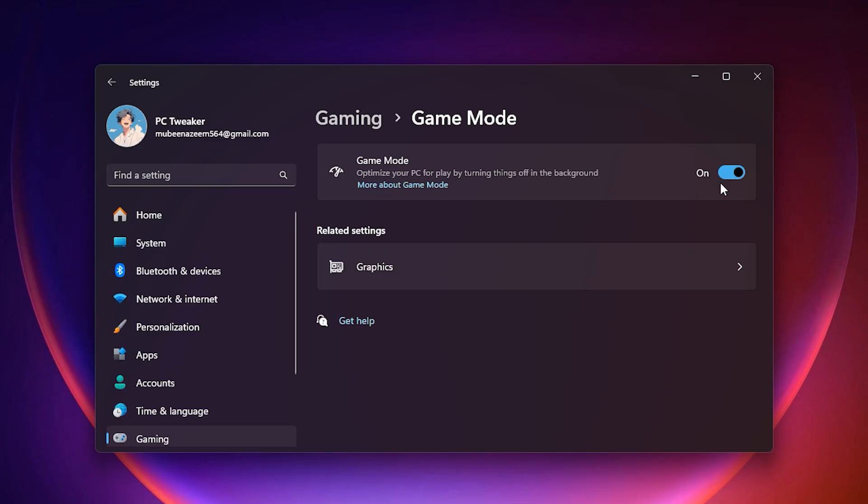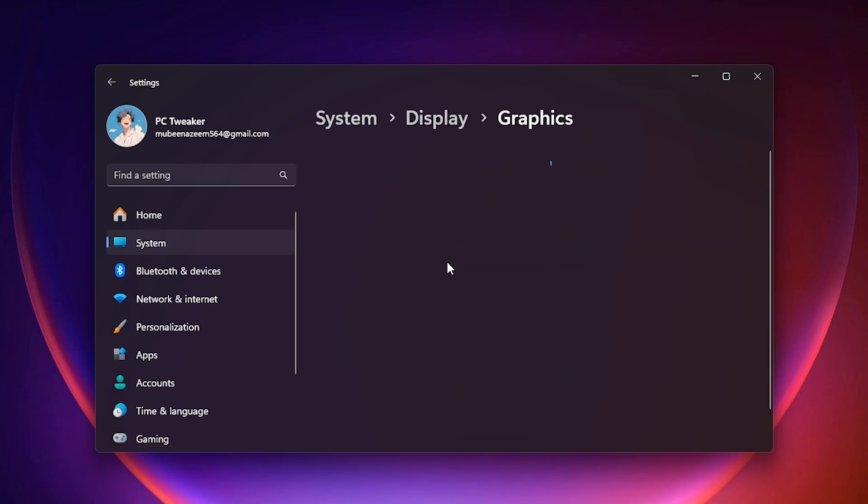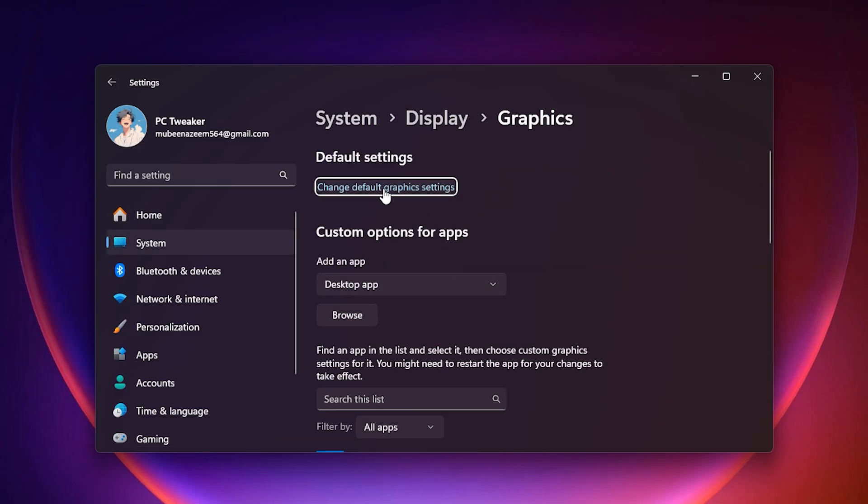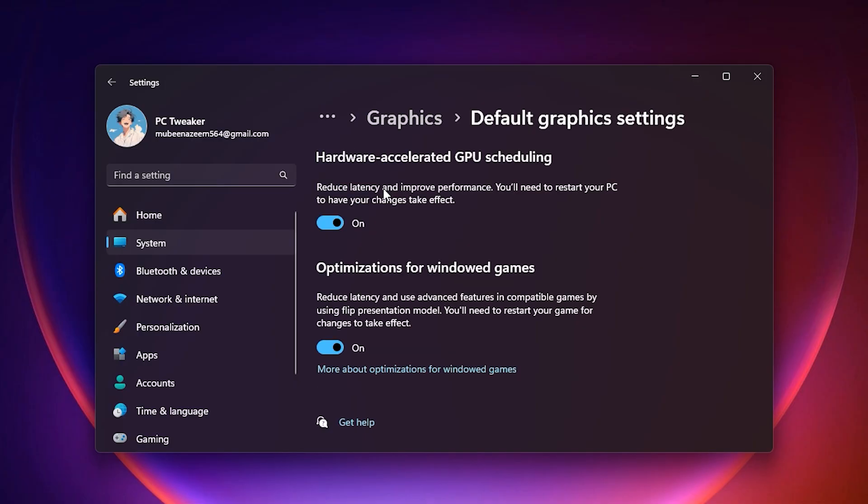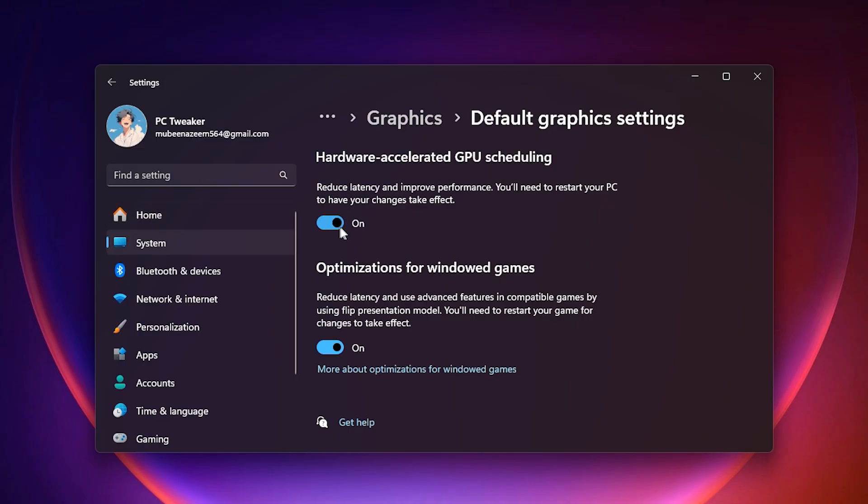Next, go into graphics settings. This section is very important for a low GPU. First, turn on hardware accelerated GPU scheduling. What this does is reduce latency by letting the GPU manage its own memory and tasks directly instead of passing them through Windows first. This is especially useful if your CPU is not very strong either.